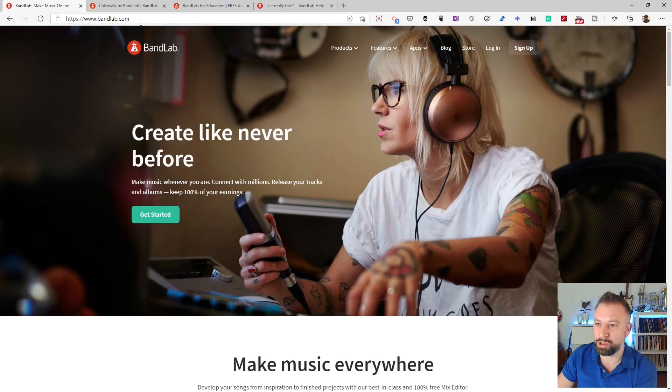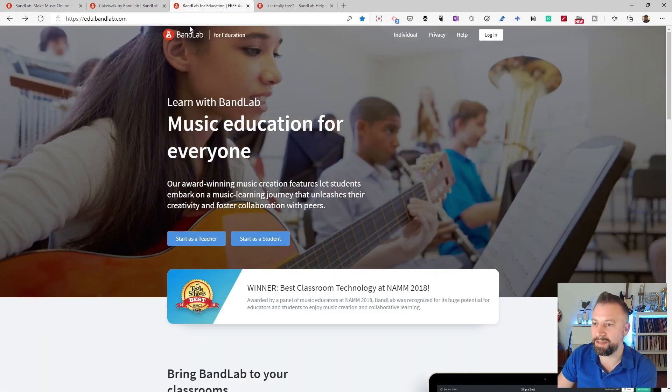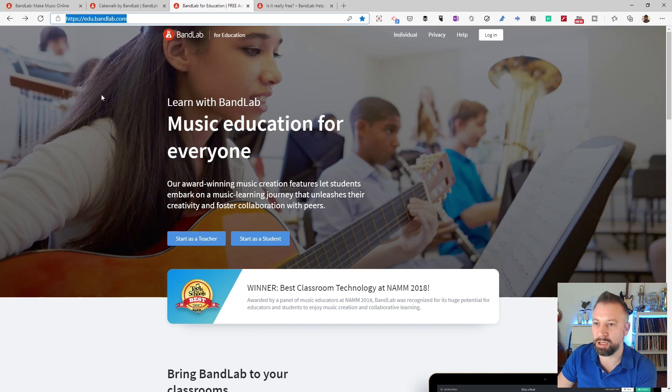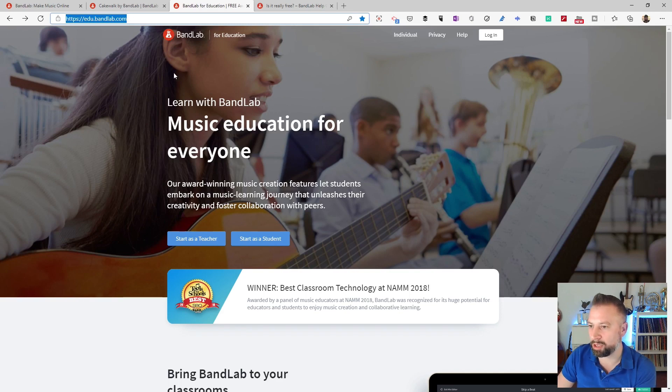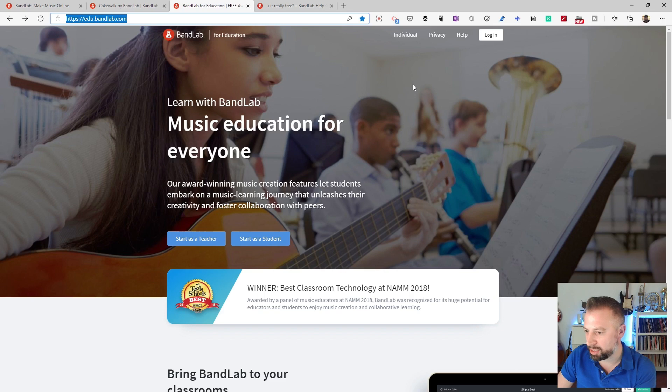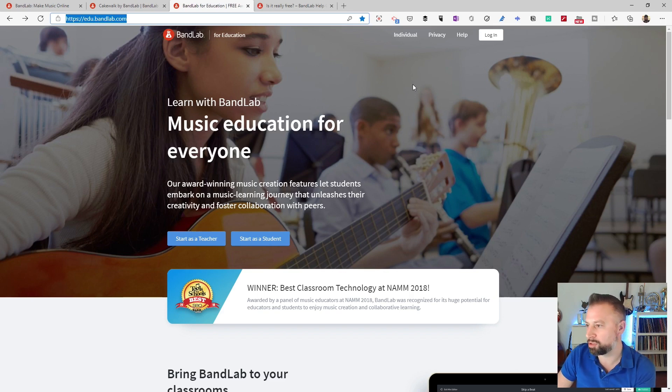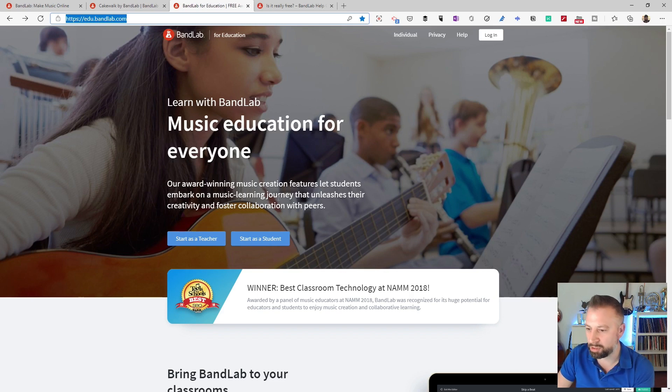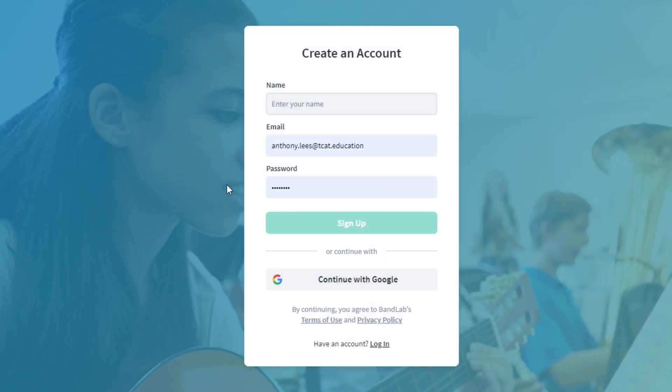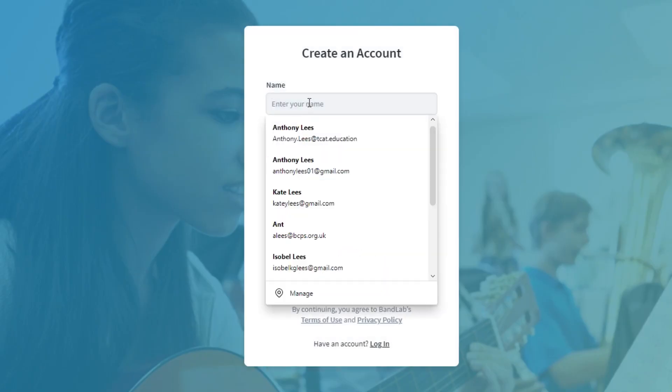There are two versions of BandLab, bandlab.com and the education site, edu.bandlab.com. So this is the one that we're going to be registering using, just to get used to the features in the education version. So the first thing I'm going to do is click on start as a teacher. And from there, I'm going to register.